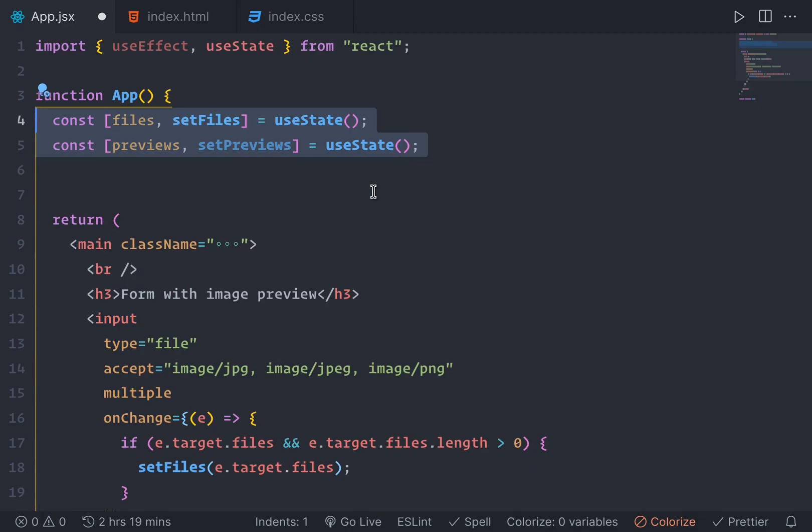So these are two separate things. The preview should have its own state. So we're saving the selected files in one state and the previews in another state.